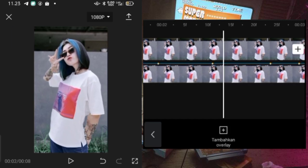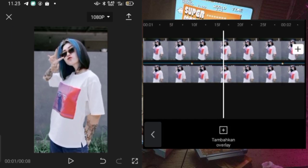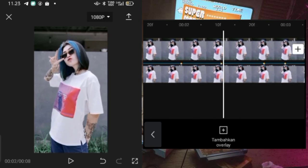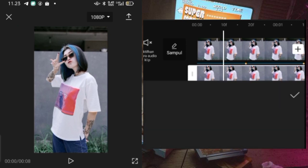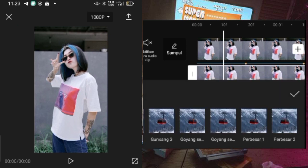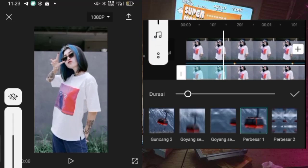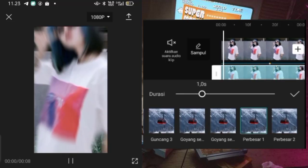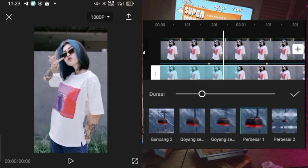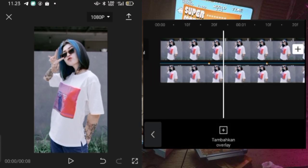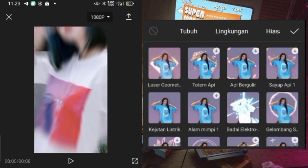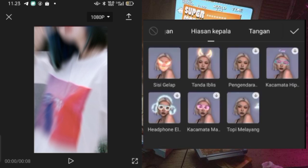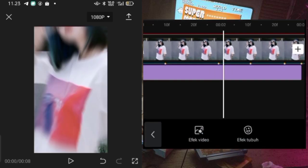Nah kalau sudah, hasilnya itu jadi seperti ini ya guys. Fotonya itu kan kayak jeduk-jeduk ke depan. Dan setelah itu untuk di foto overlaynya ini, kalian klik kemudian kalian masukin animasi yang masuk. Disini kalian cari animasinya itu yang perbesar 1, kemudian untuk durasi animasinya itu kalian atur di 1,0 second. Kalau sudah kalian bisa klik centang. Setelah itu disini kalian bisa masukin efek, untuk efek yang pertama kalian bisa pakai dari efek tubuh, kemudian kalian cari efek hiasan kepala, kemudian kalian pilih yang tanda iblis.